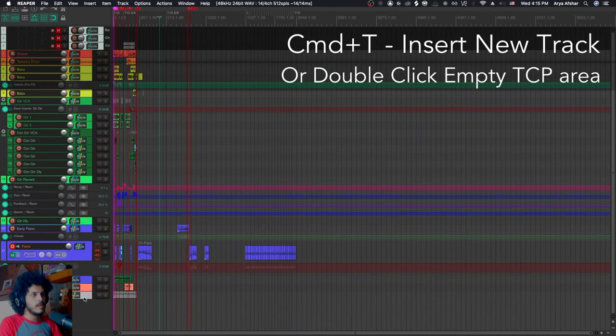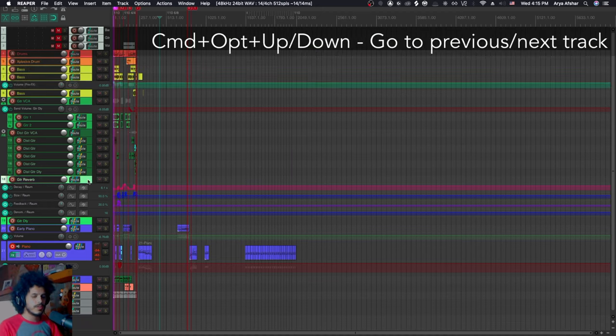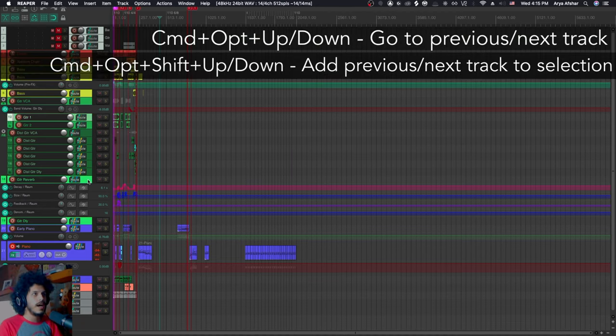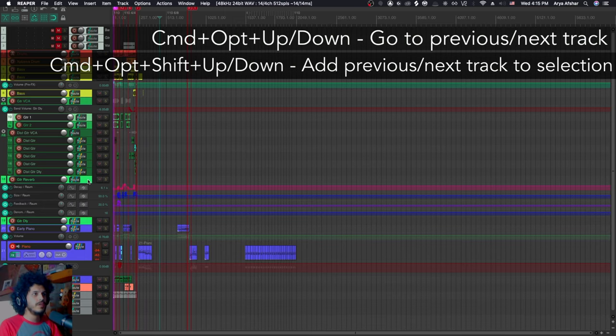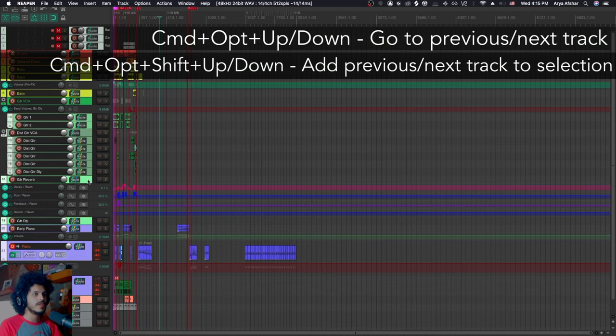By default, if you hit command and T, you can insert a new track. You can also double click to add a new track. Command, option, and up and down to move between tracks. And then if you add shift to that, you'll be adding those tracks to your selection.